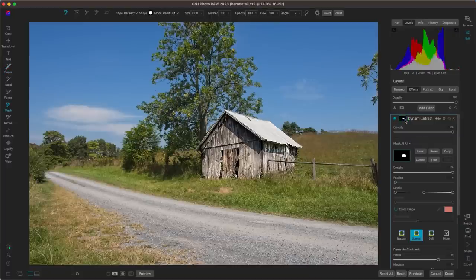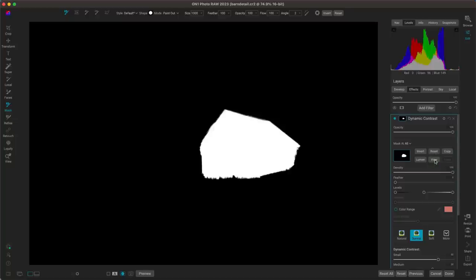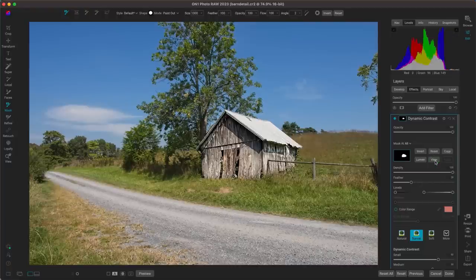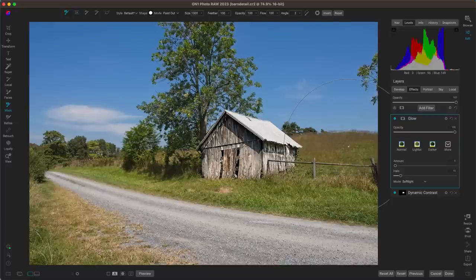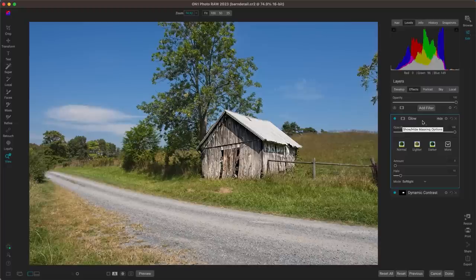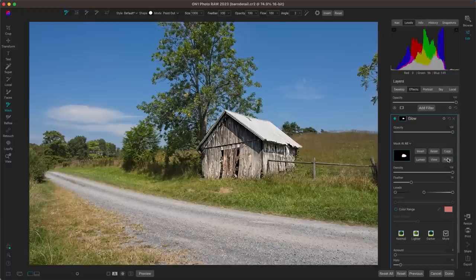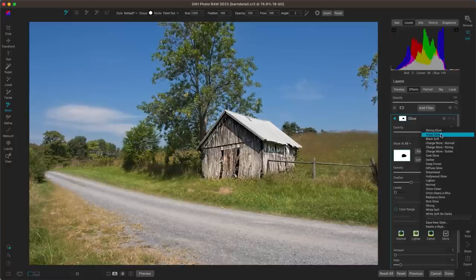We've applied it to the barn. One thing to mention within these masks — especially if you're applying detail or modifying brightness — is to check the edges. If they're a little too harsh, use the feathering slider to soften them and blend the edge into the rest of the scene. Let's copy this mask and use it on a different filter. Let's add the glow filter. I love using dynamic contrast and glow in conjunction with one another — one adds intense detail and one adds intense softness.